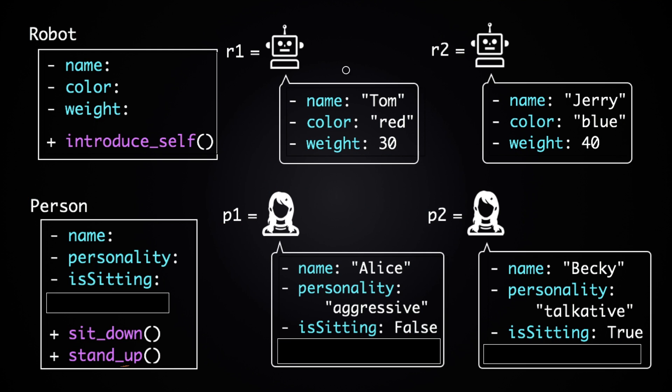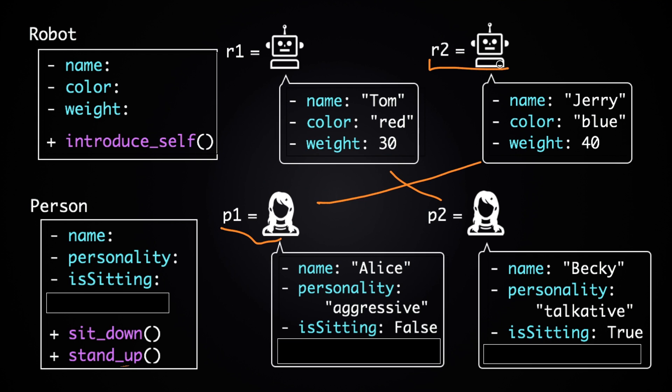And here, how can we show the relationships between these two sets of objects? For example, what if we wanted to show that P1, this person, owns this robot R2?